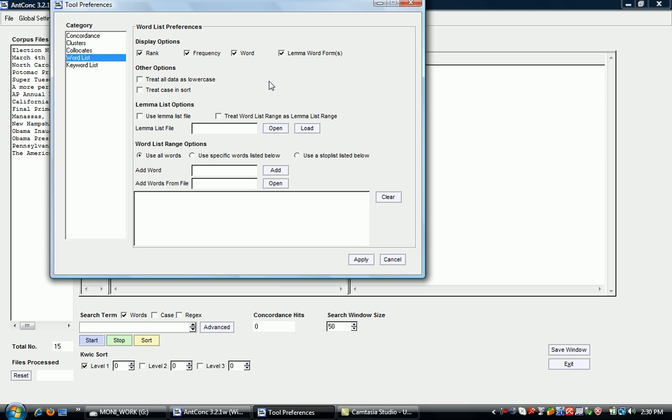This gives you a number of display options. For example, one thing you can look at is the option to treat all data as lowercase.